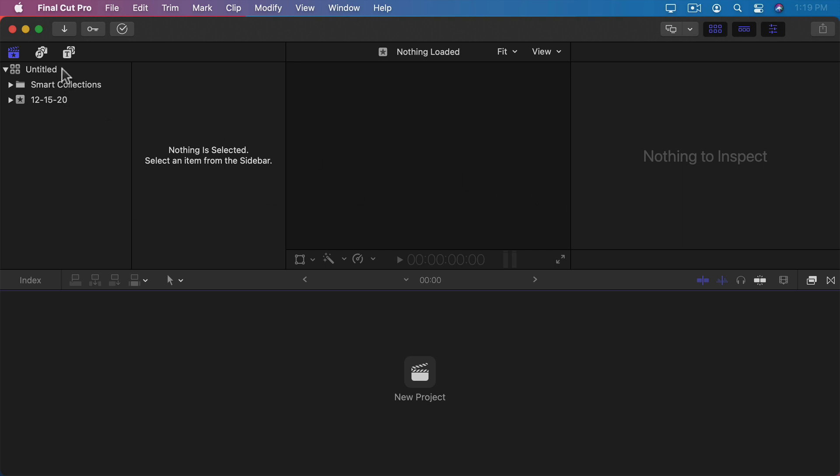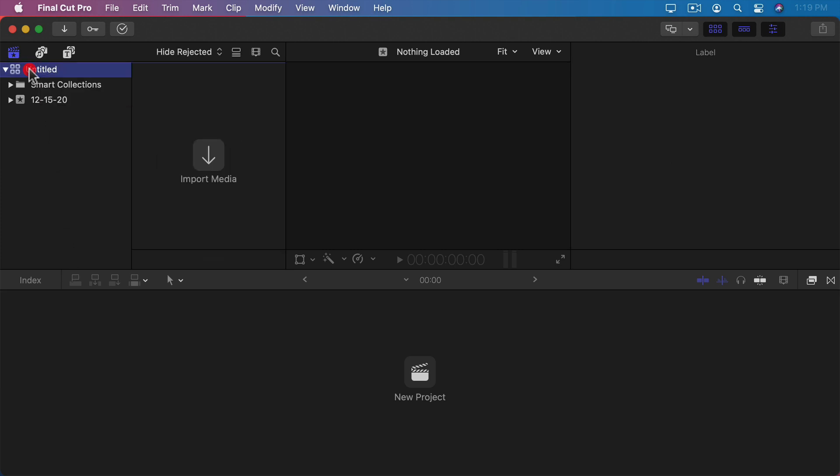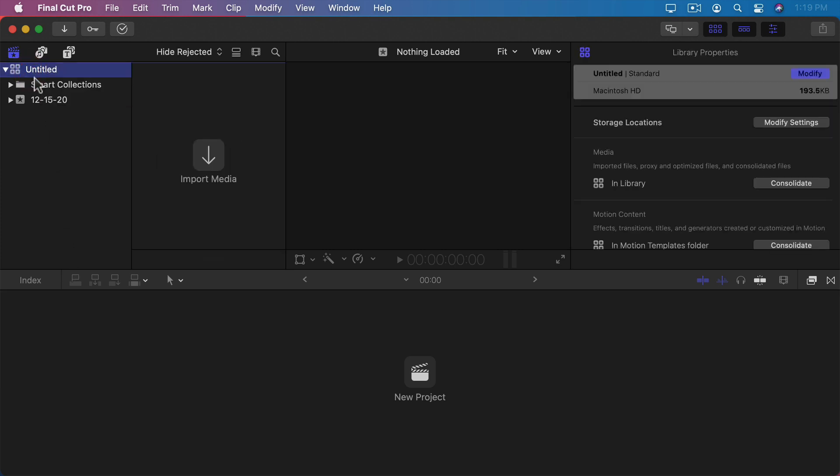On the left you'll see a sidebar that lists various items. The top one is your library. In this case it's the default library called Untitled. This is what you get when you first run Final Cut Pro without ever having used it before.